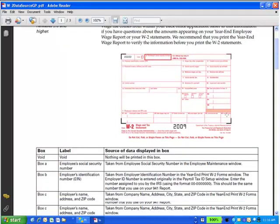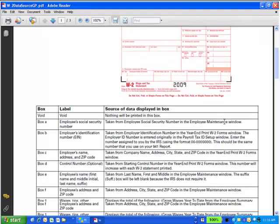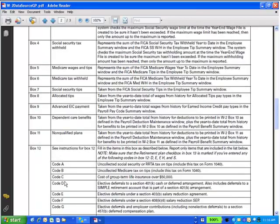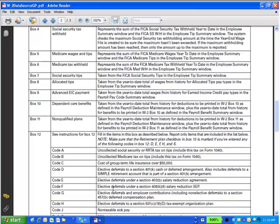This is a great document. It tells you what goes in each box. And when we get to box 10, it's dependent care benefits like it's always been. Box 12 has all the codes. A is the 401K, B is another, C and D. D is the 401K. E is the 403B.